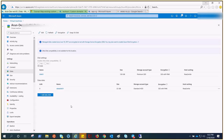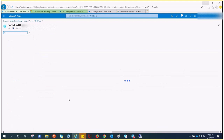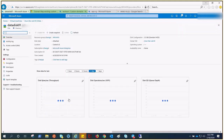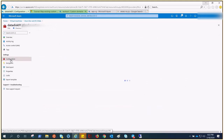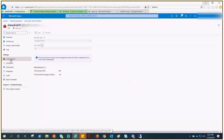Right now the VM is in a running state. If I click on the data disk and go to the configuration, you can see it's grayed out. It says disk size and account type can only be changed when the disk is unattached or the owner VM is deallocated. So right now the VM is running and it will not allow us to perform the action.